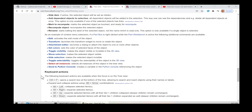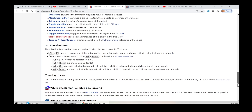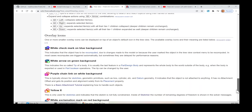Keyboard actions: the following keyboard actions are available when the focus is on the tree view. Control+F opens a search box at the bottom of the tree, allowing to search and reach objects using their names or labels. Expand and collapse actions using Alt and Arrow combinations, introduced in version 0.20: Alt+Left collapses selected items; Alt+Right expands selected items; Alt+Up expands selected items with all their tier-1 children collapsed, while deeper children remain unchanged.